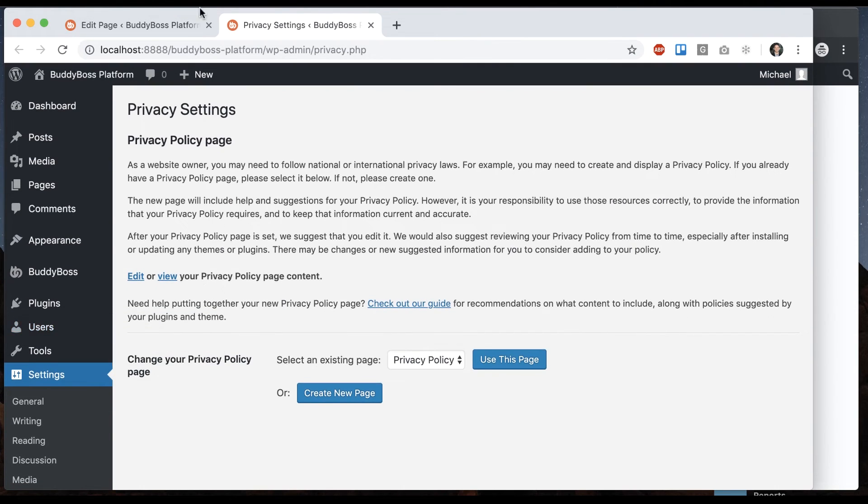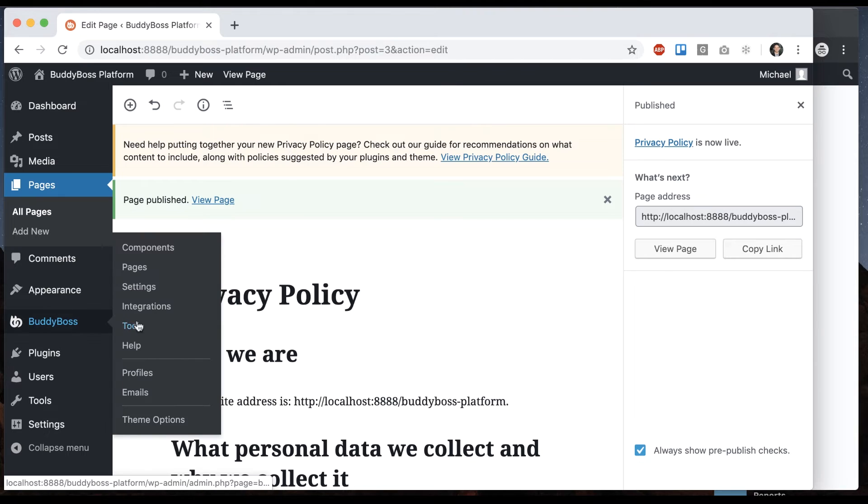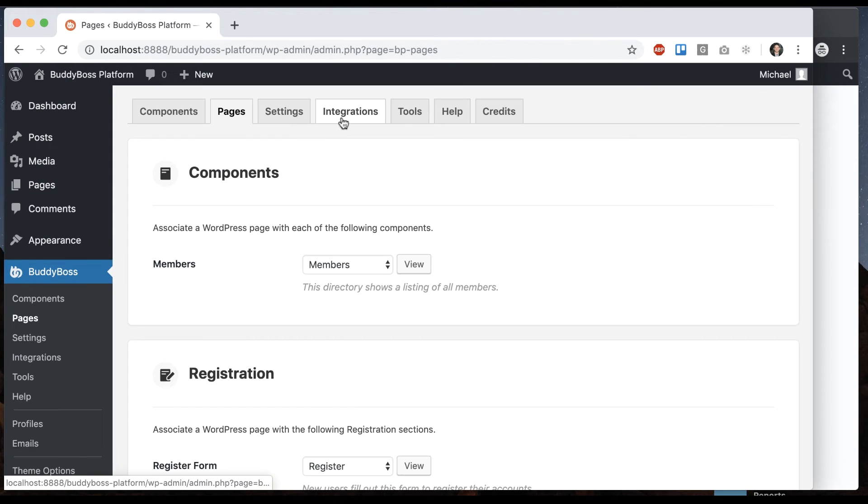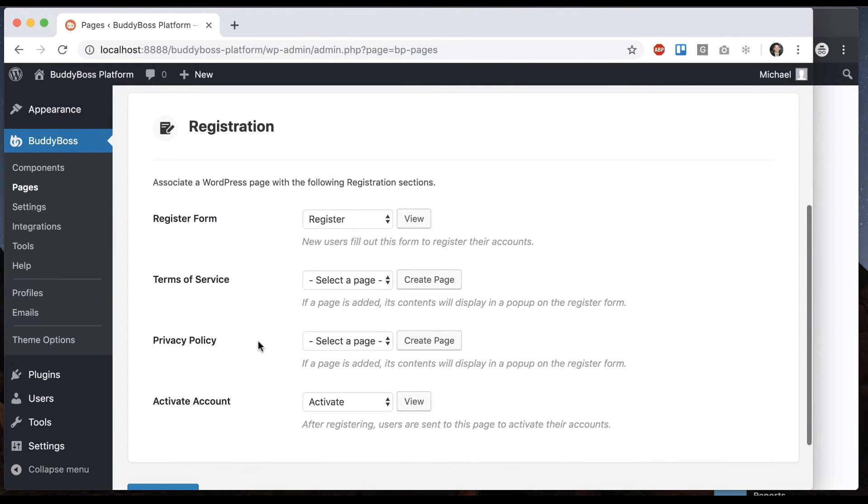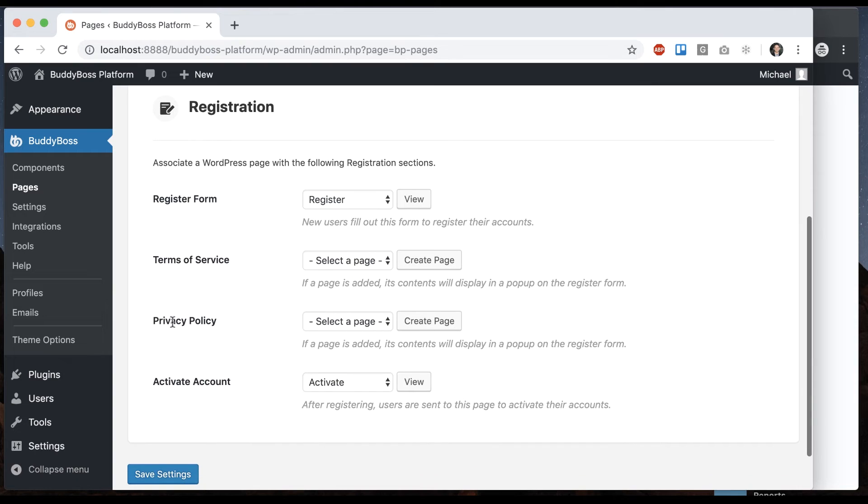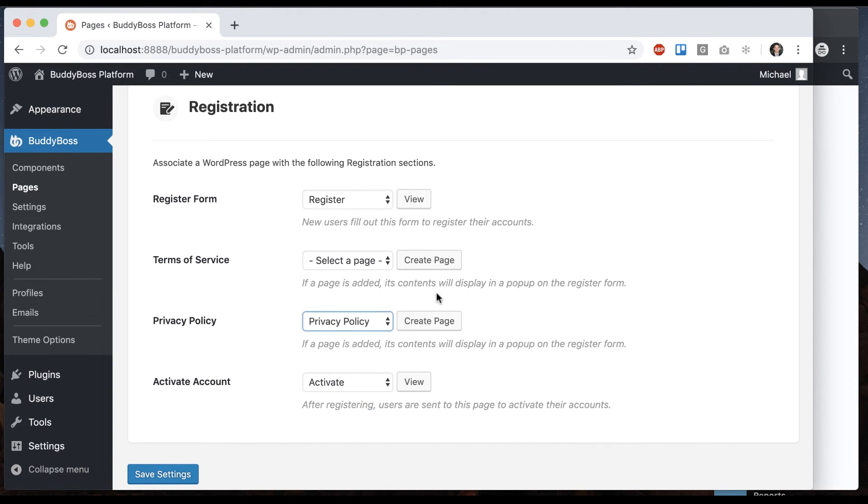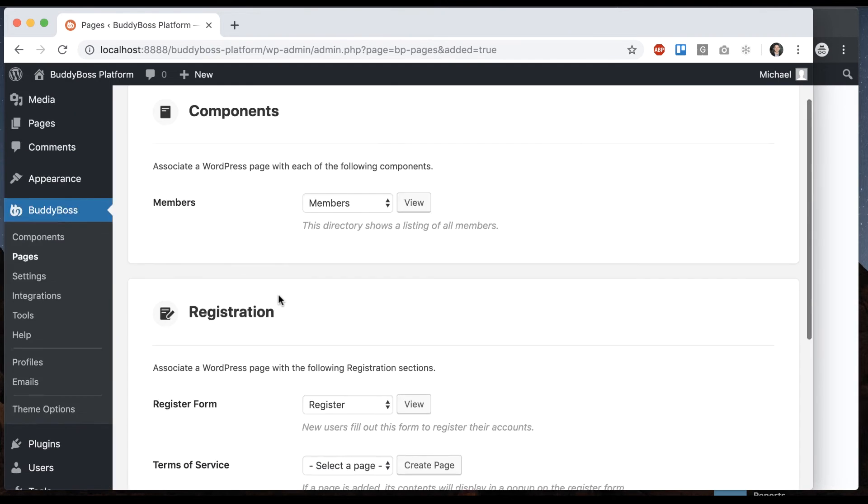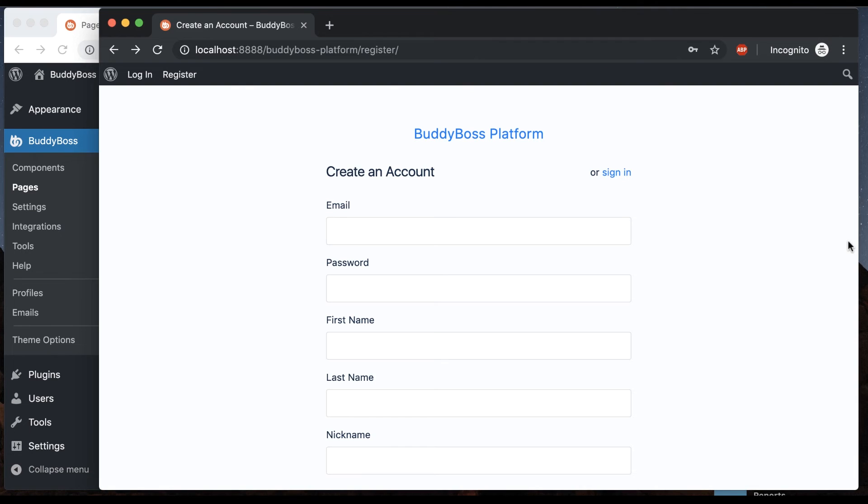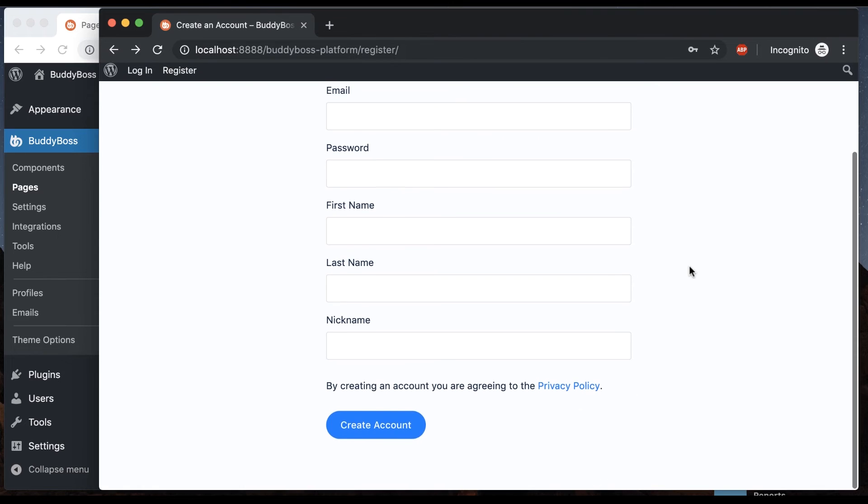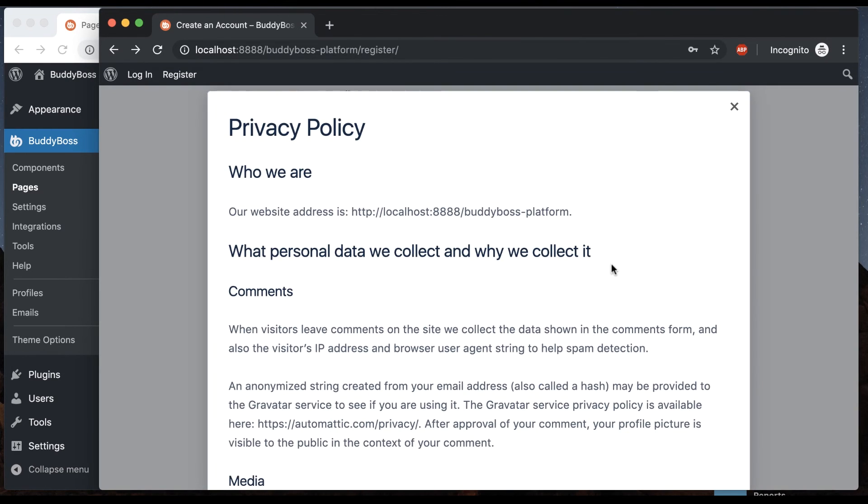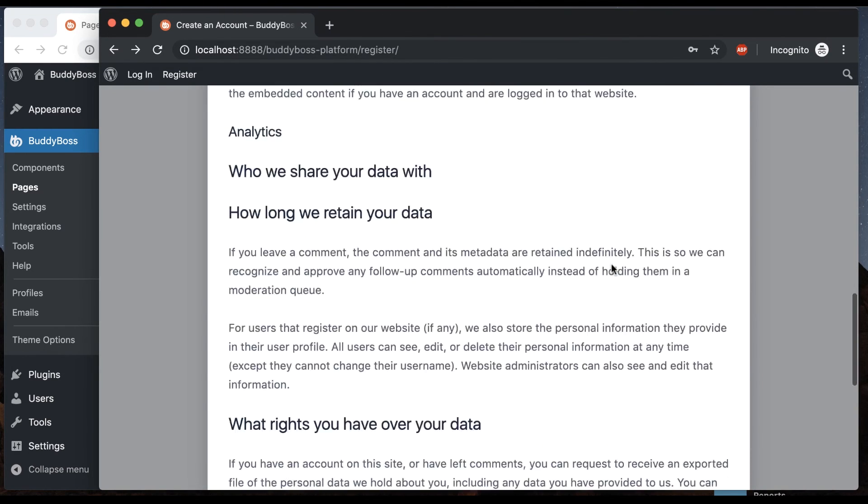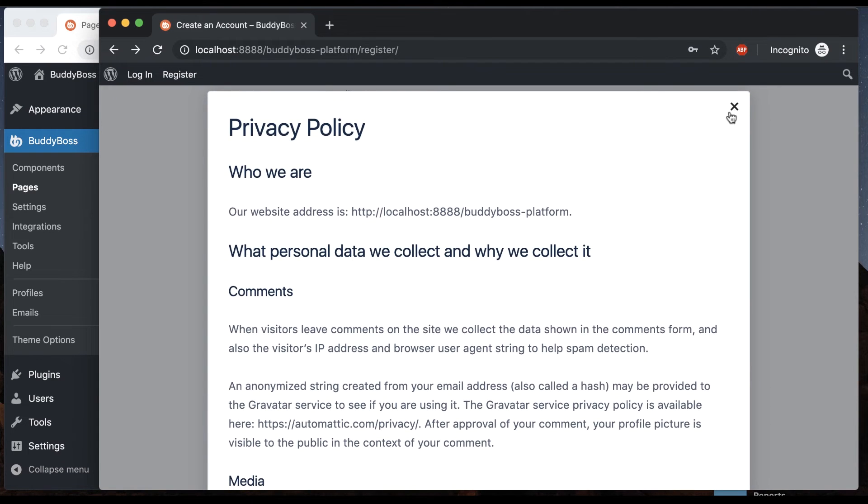But then if we go back to BuddyBoss pages and go to registration, the reason I brought that up is you probably want to use that same privacy policy page as your privacy policy page here. So then we can come back here and refresh, and now it says by creating account you're agreeing to the privacy policy. I click it and it gives me a popup with all the privacy info.